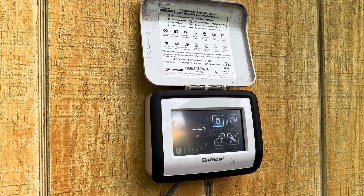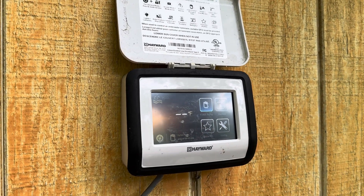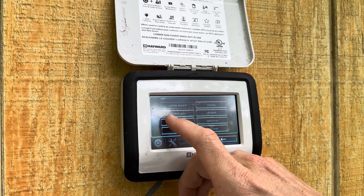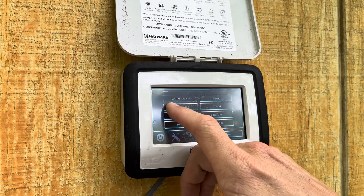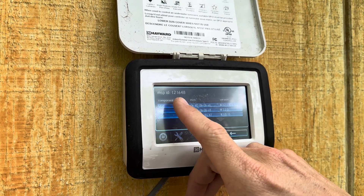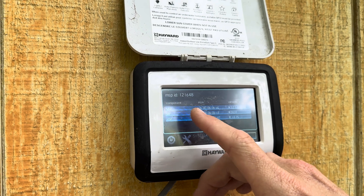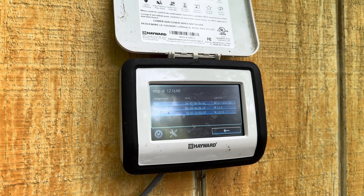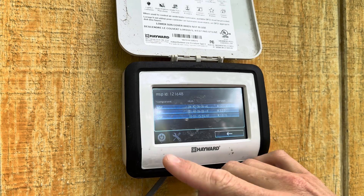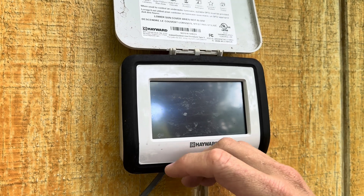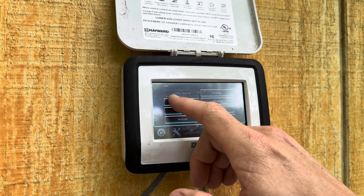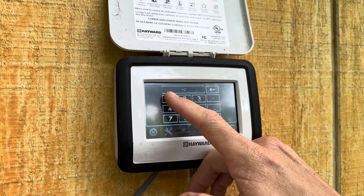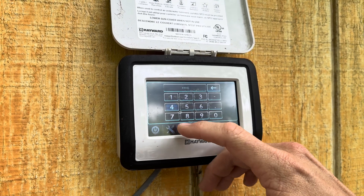In OmniLogic systems and panels, in order for you to change any programming, you've got to go into configuration mode. You have to start with System Info. This gives you an MS ID number — that number right there — which is what will unlock the configuration menu to allow you to make changes. This one is 121648. So we go back, then go into the configuration wizard and type that number in: 121648.